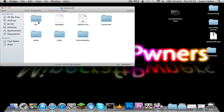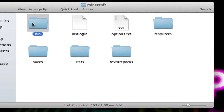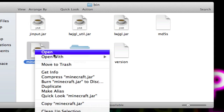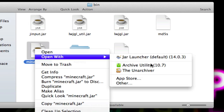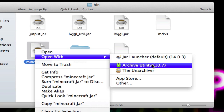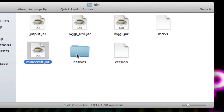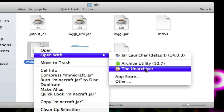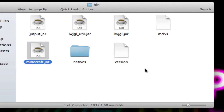Double click the Minecraft file and you've got all these files. First of all, everybody needs to go into the bin folder. Then if you're on Mac OS Lion, you need to go into the App Store and get a file called The Unarchiver. If you're not on Lion, you can just use Archive Utility to open it in a folder.